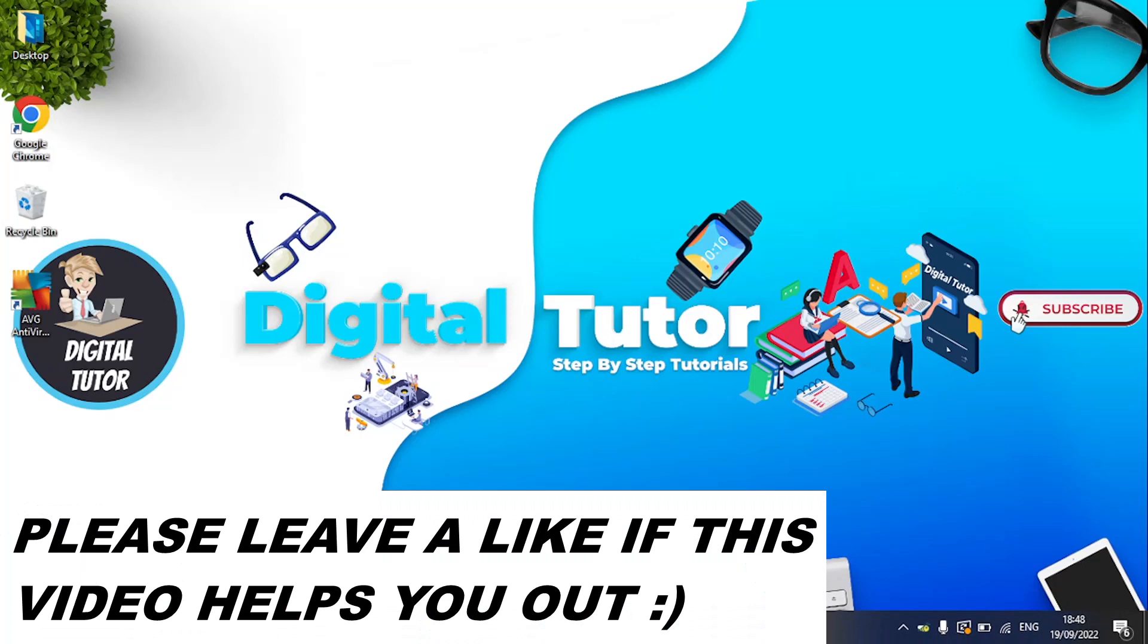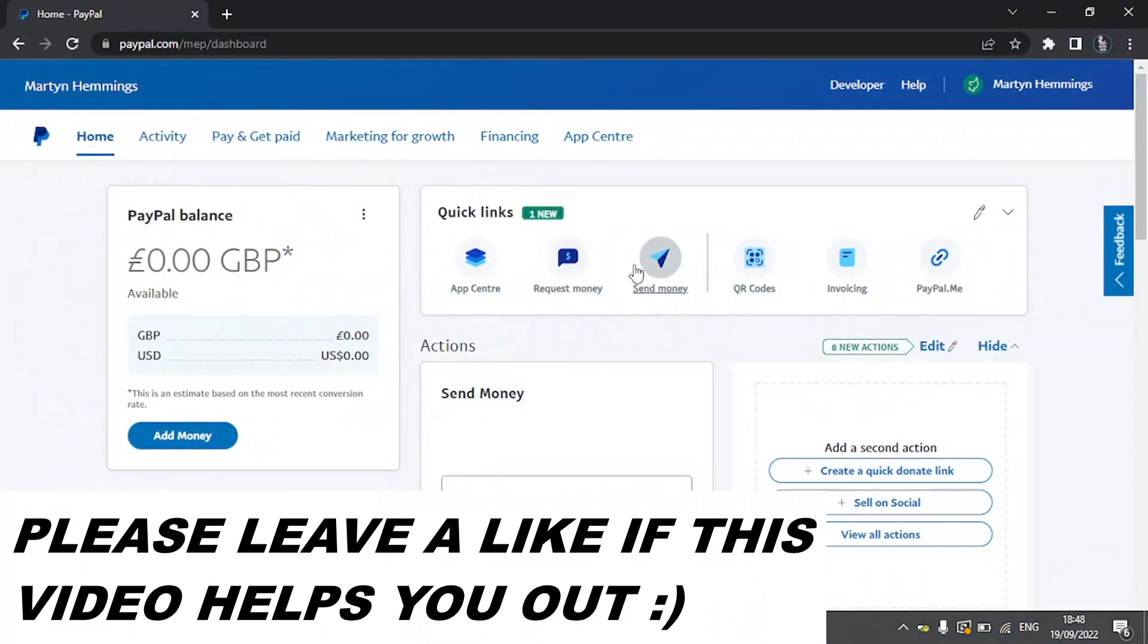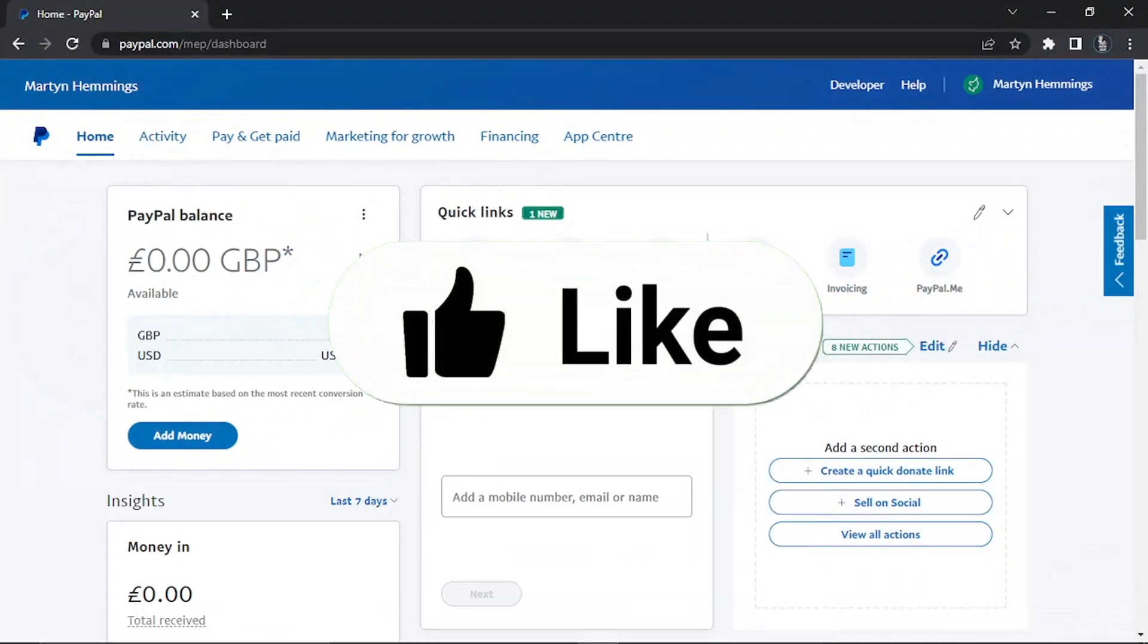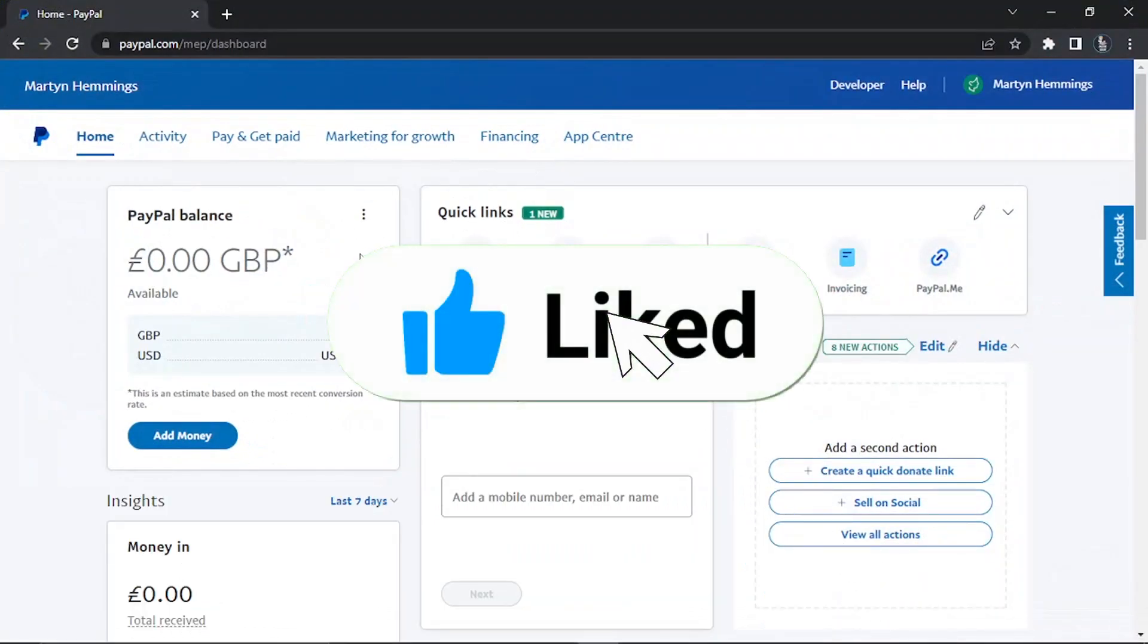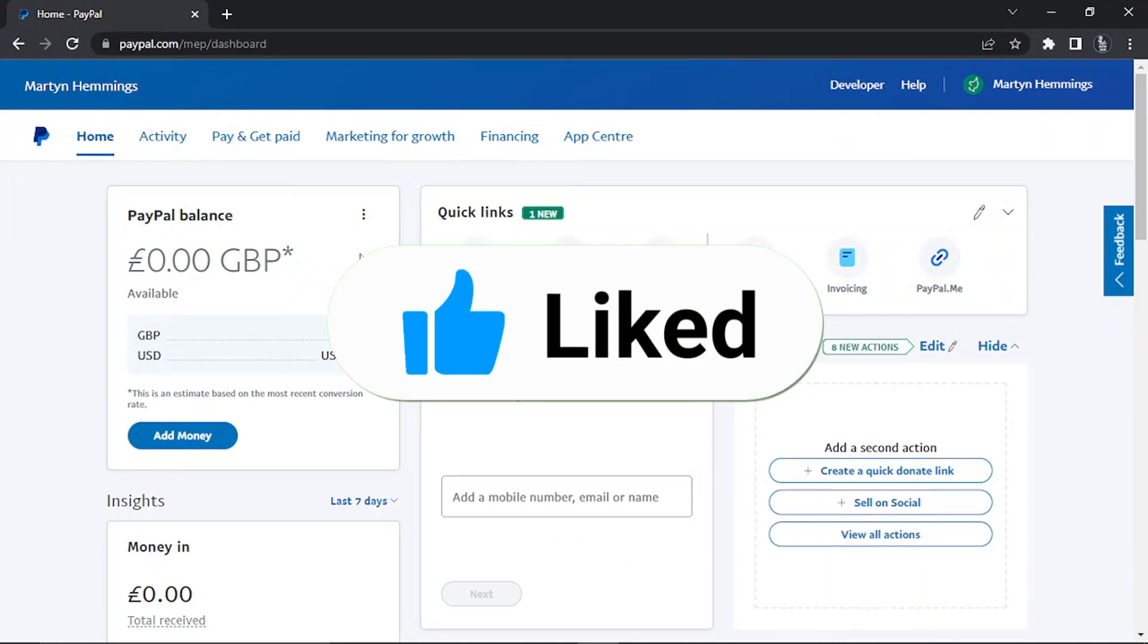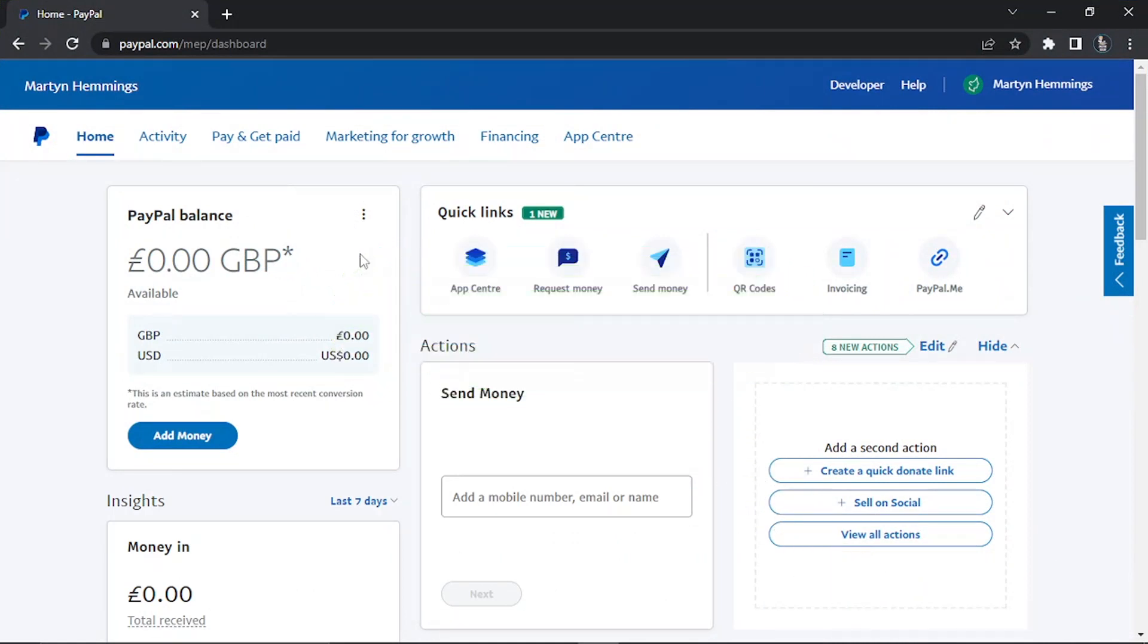First thing you're going to want to do is come to paypal.com and log into your account. You might be wanting to change your name for a number of reasons. It could be that maybe you've just got married or divorced and you want to change your legal name, or maybe your name's spelled incorrectly and there's something you want to change. Depending on what kind of change you want to do will depend on the process to change your name. It does vary, so make sure to follow along. The first thing you're going to want to do from here is come to your profile settings.